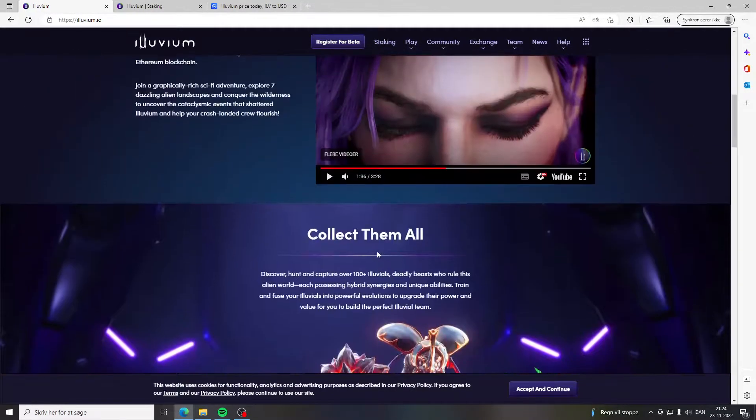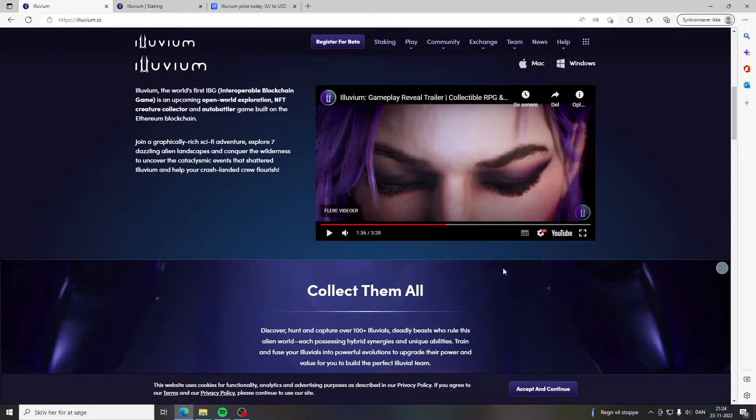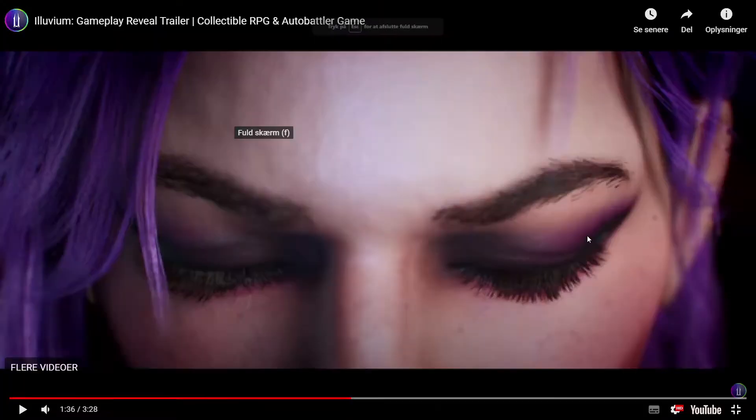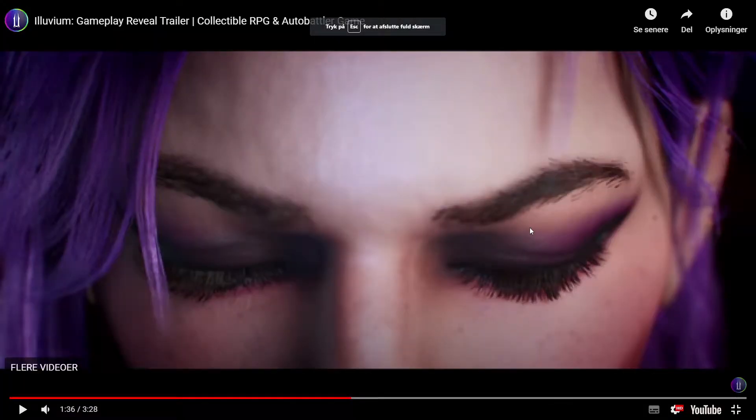But first off, let's take a look at the graphics of the game because it is absolutely stunning.